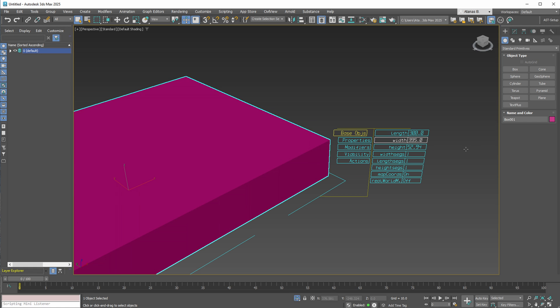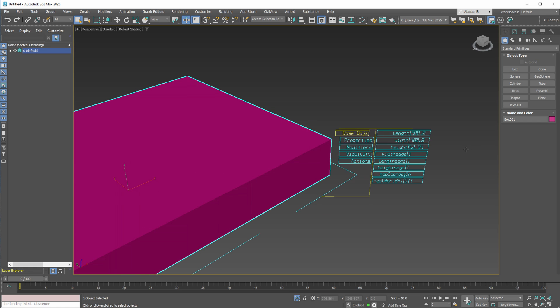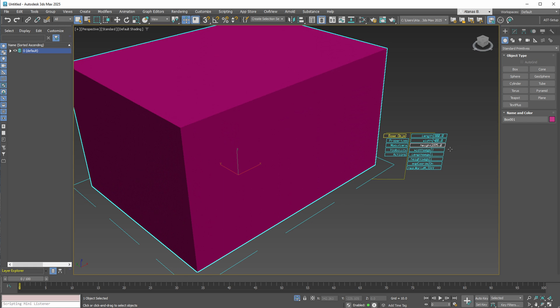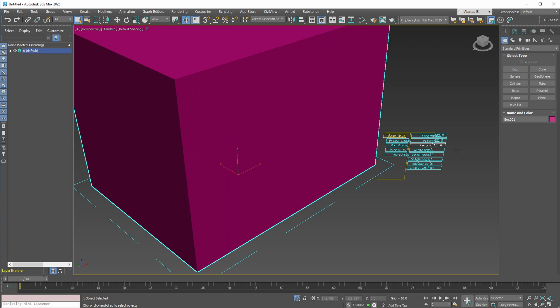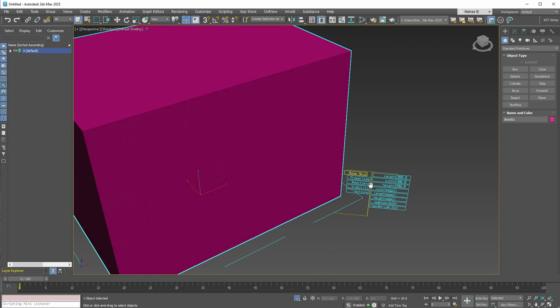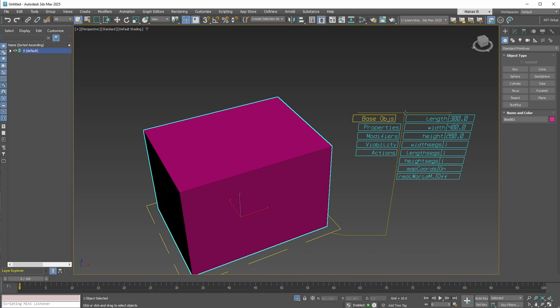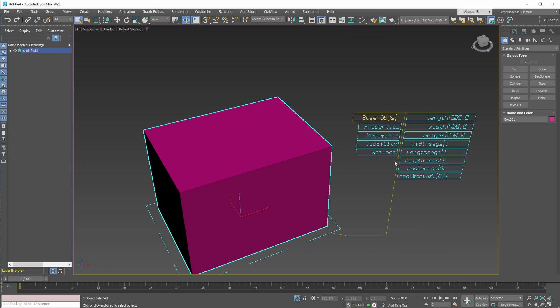By holding Shift, you can increase the size incrementally by 5 units. You can set the height to 280 units like this and review all the parameters, which are visible here.